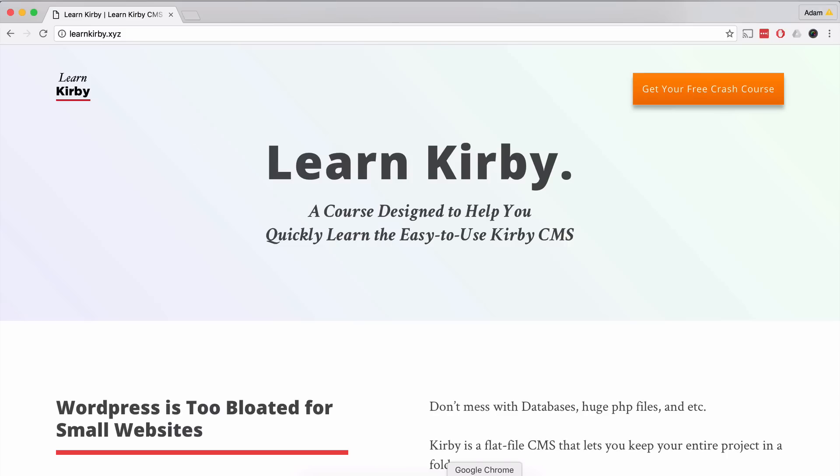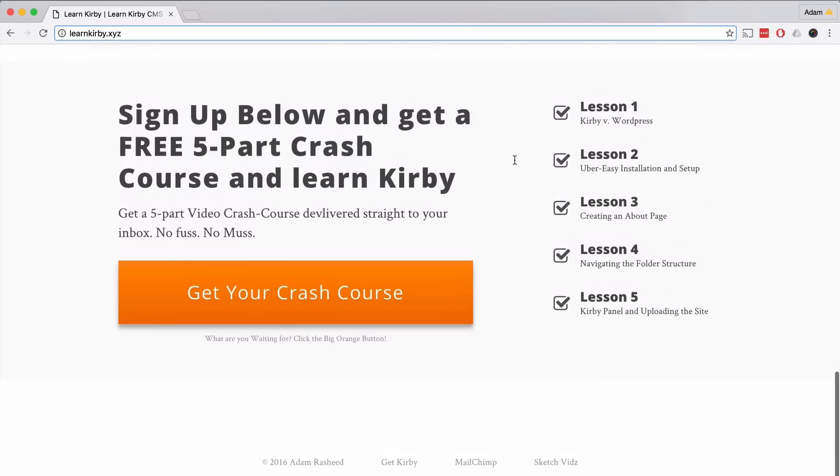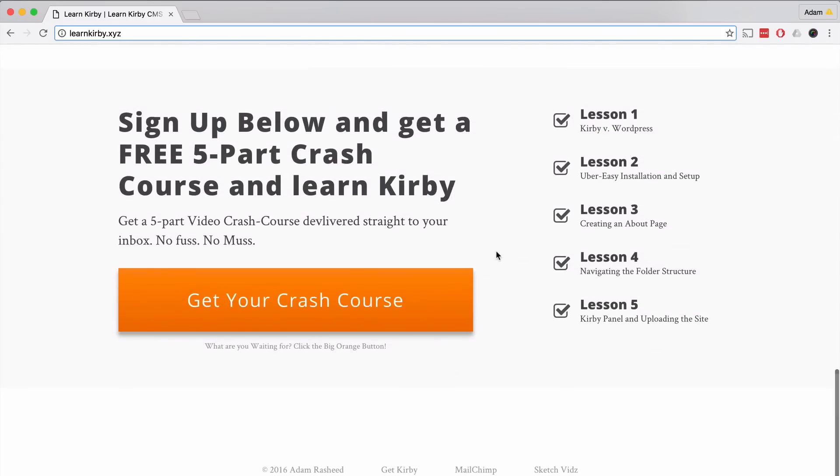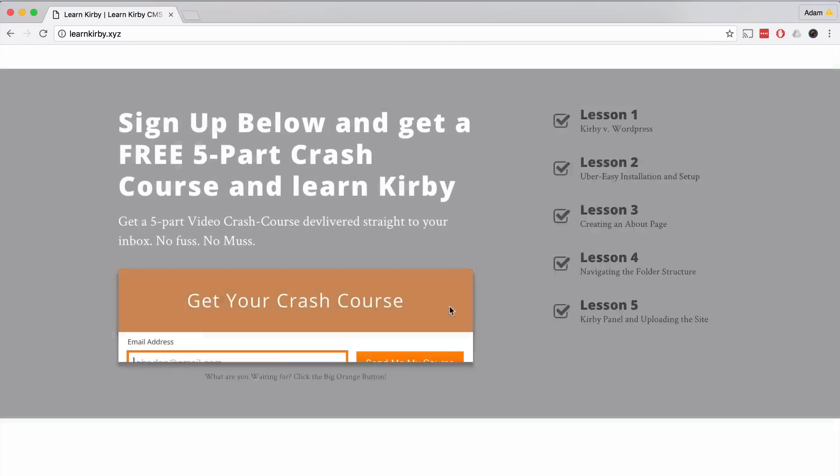Hey guys, just a quick heads up. I am developing a course for Kirby CMS and I've set up a quick crash course for you guys which you can go to at learnkirby.xyz. You can go there and download a free five-part crash course in which you'll learn all about Kirby and when to use it versus WordPress or other CMSs, set it up quickly and learn how to create a one-page portfolio site all by yourself. So make sure to go to learnkirby.xyz and sign up for your crash course.